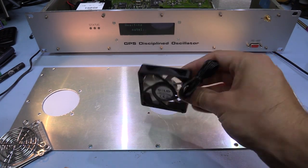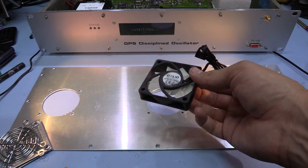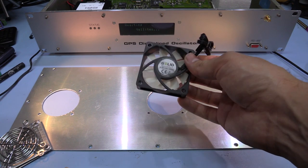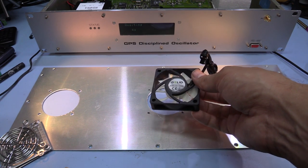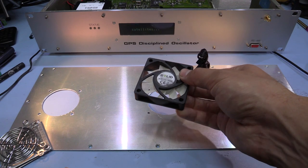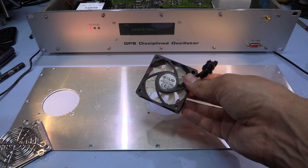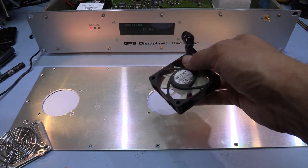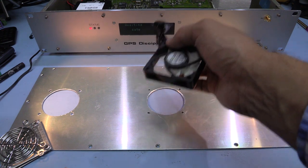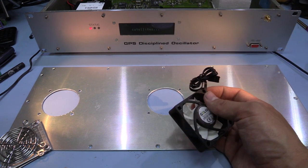So I have cut two holes in the lid, and I've bought a quiet fan. So this is the same style as the one that I used in the Rigol, only this is the six centimeter version instead of the five centimeter version. And this is a computer case fan designed to run at 12 volts.